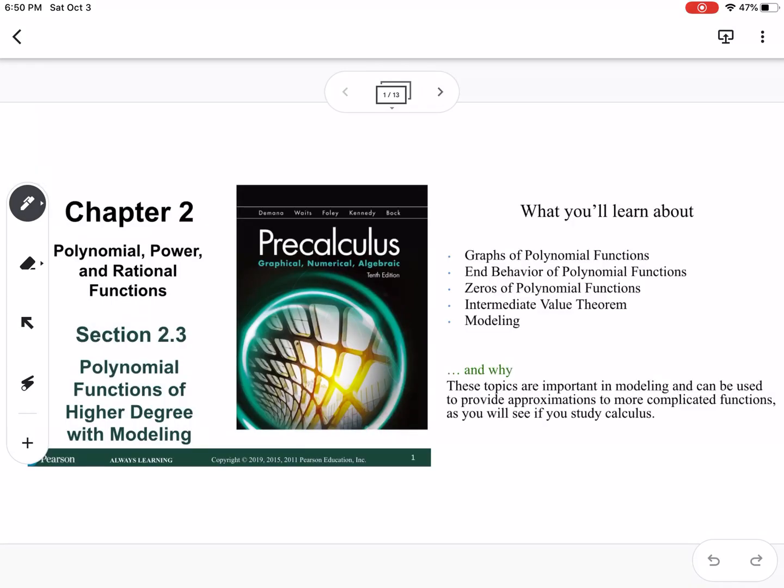This is section 2.3, which is polynomial functions of higher degree with modeling. We're going to talk about graphs of polynomial functions and behavior of polynomial functions, zeros of polynomial functions, intermediate value theorem, and modeling.